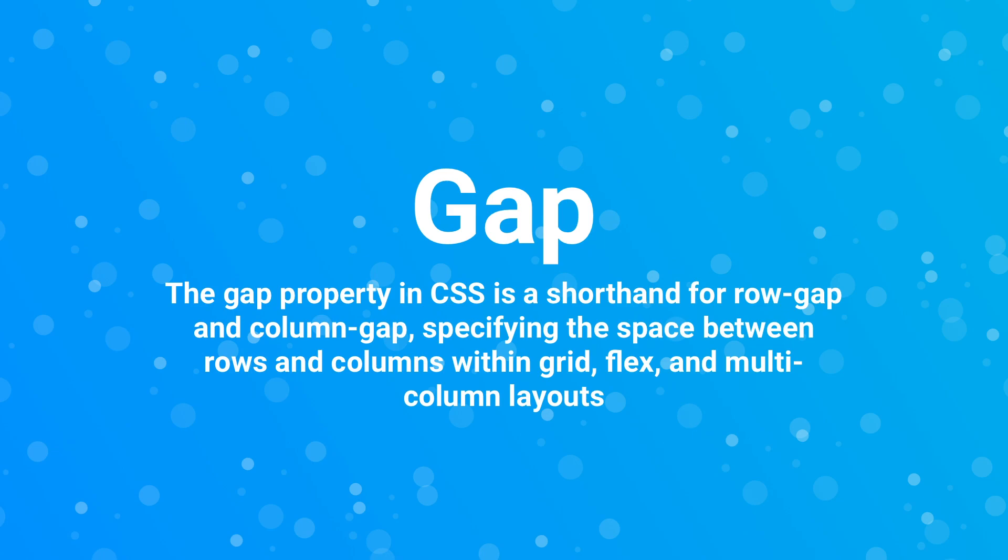Now, this property is called gap, which is actually a shorthand for the property of column gap and also the property of row gap. You can think of it as something very similar to how you have with margin and padding, where you can define either padding top, padding right, padding bottom, or padding left, or you can simply use the property of padding.